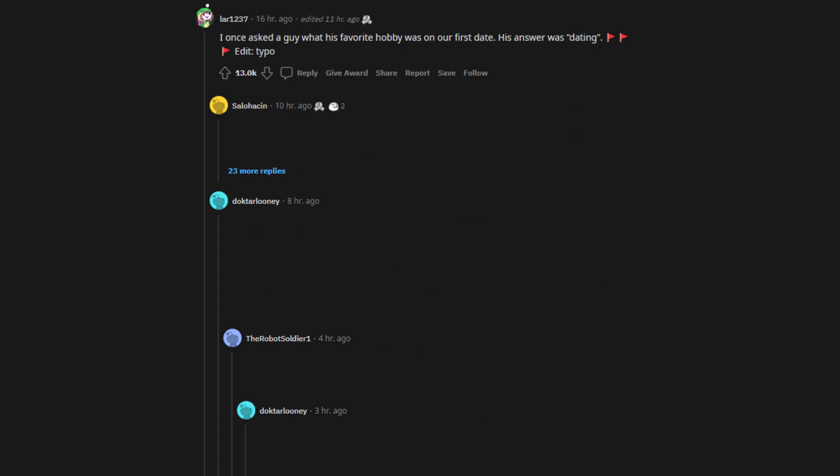I once asked a guy what his favorite hobby was on our first date. His answer was dating. He was clearly talking about carbon dating. Guy was just an aspiring archaeologist.